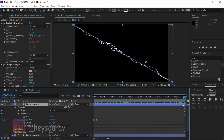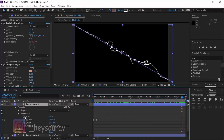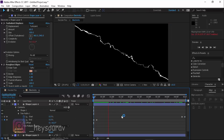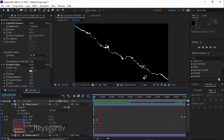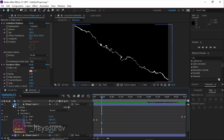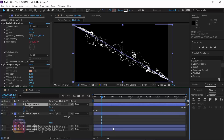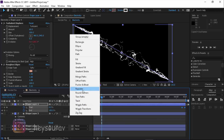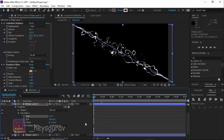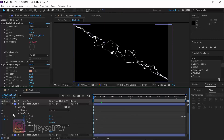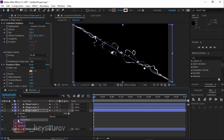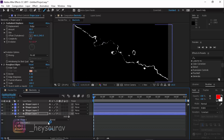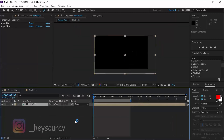Now copy those four keyframes. Add Trim Paths to the second shape layer and paste the Start and End keyframes. Do the same for the third layer — add Trim Paths, go to Start and End, and paste. And for the fourth layer, add Trim Paths, open it up, and paste with Ctrl+V. So all layers now have the same Trim Paths animation applied.